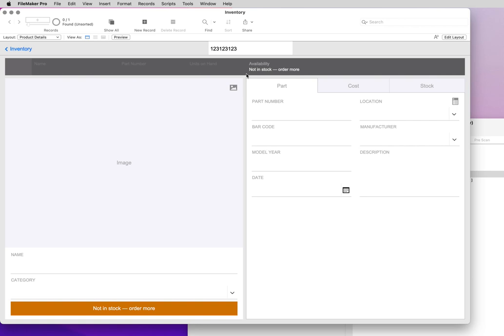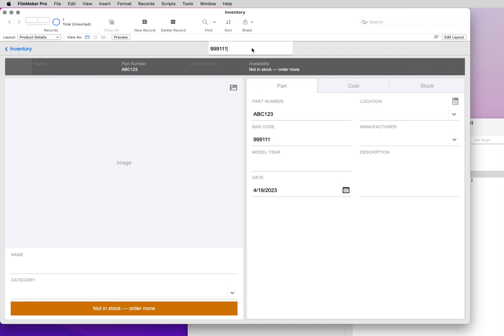If we go back and show all our records, I've got something in here that has a barcode value of 999.9111. If we drop that in here and we tab out of the field, it now did a find on that record to show us that one.